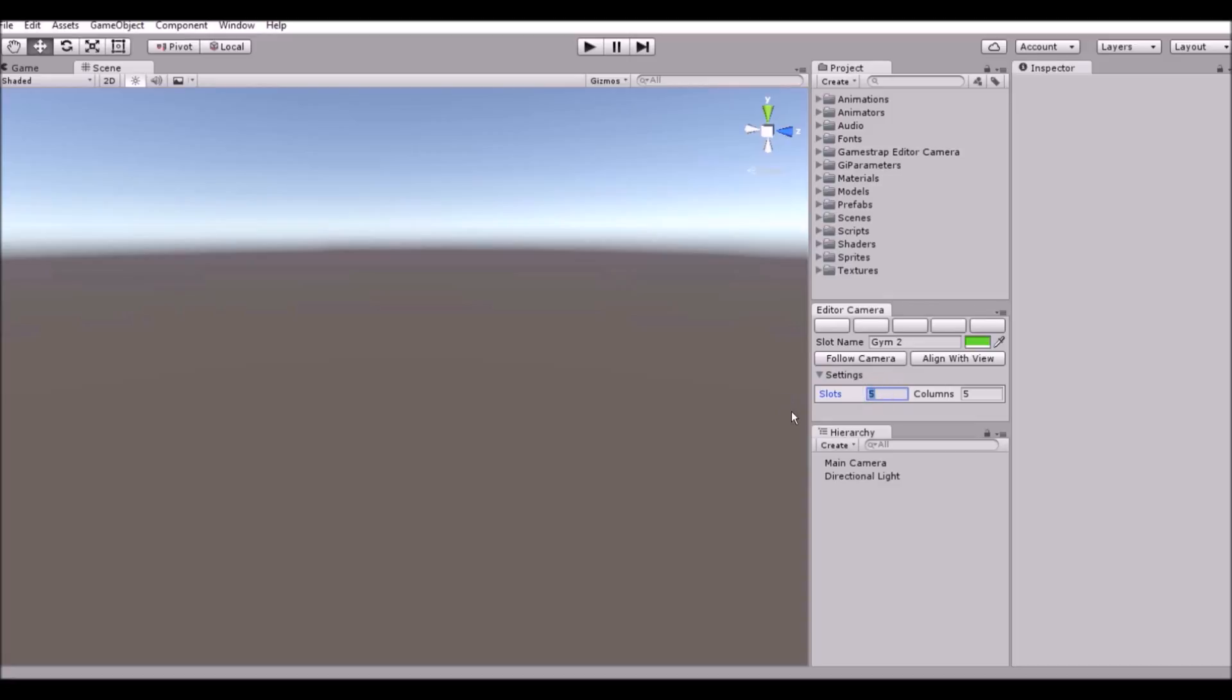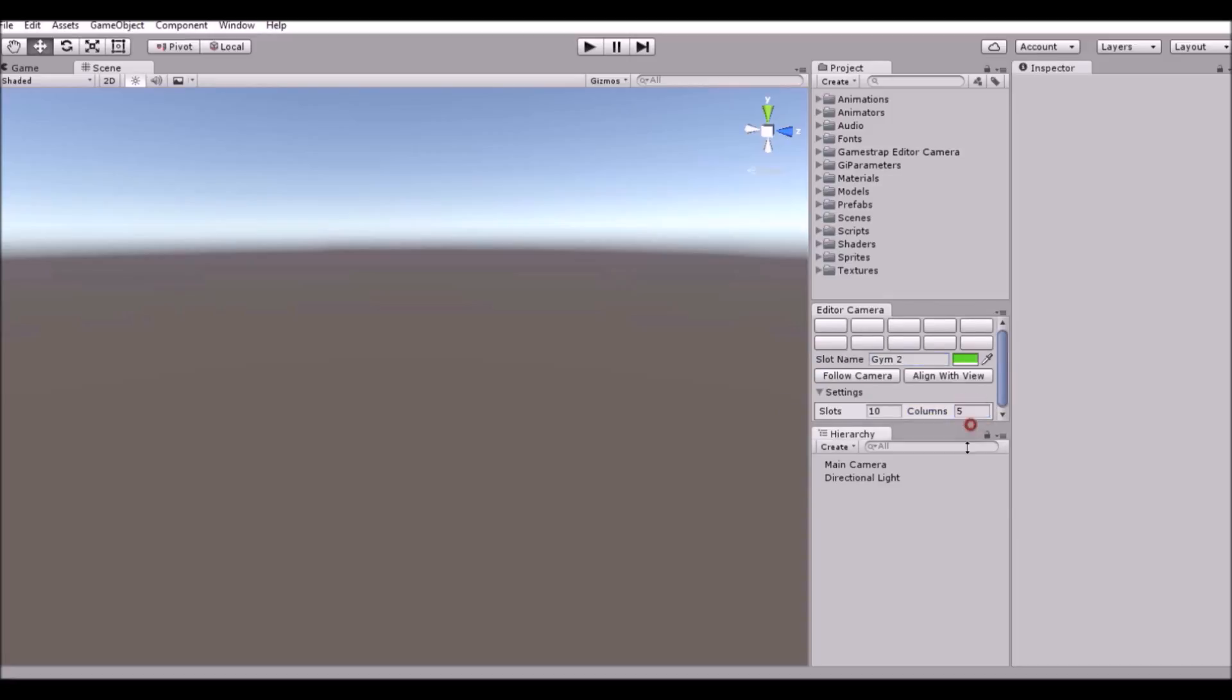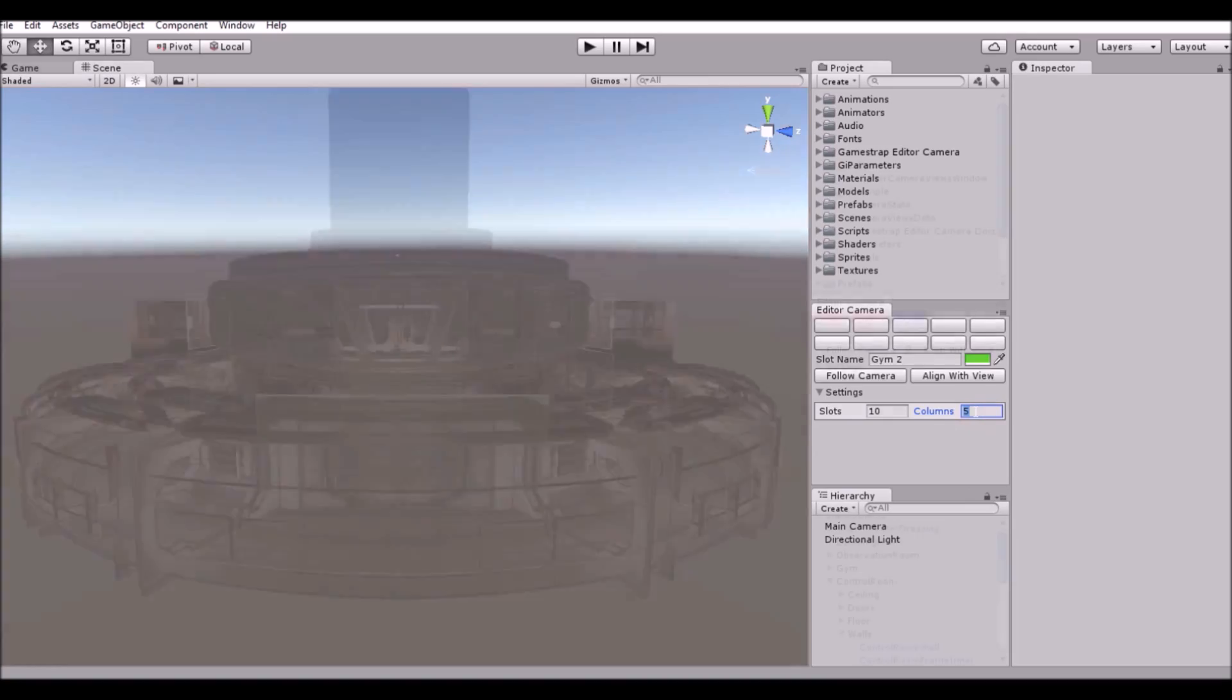Modify the editor settings by opening the settings panel to change the number of slots or the number of slots per row.